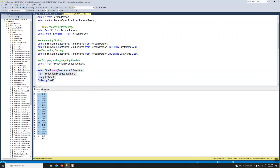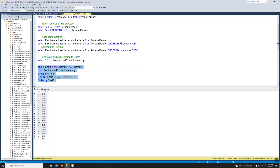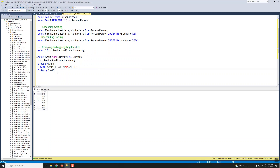Along with this we can also filter conditions on the groups. If we want only shelves from A to H, we provide that in the HAVING clause — HAVING Shelf BETWEEN 'A' AND 'H'. A similar operation can also be done using the WHERE clause.